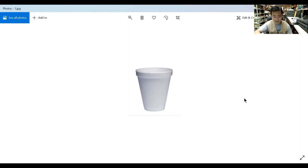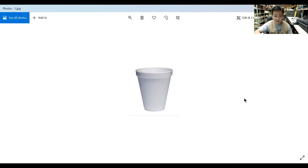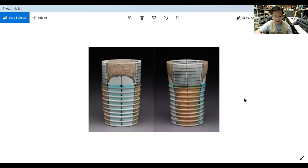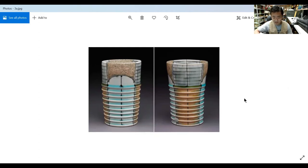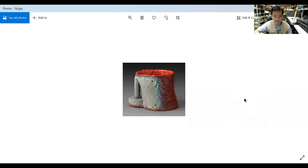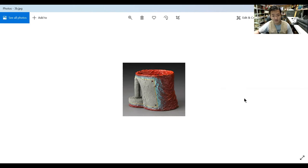This first cup here is a styrofoam cup, and it's an extreme version of utility because it simply does its job and nothing more. This next cup by Doug Peltzman is a beautiful high-fire porcelain, ornately designed. You can see it has a lot more sculptural quality about it, the transformation from the extreme version of a cup in the styrofoam cup.